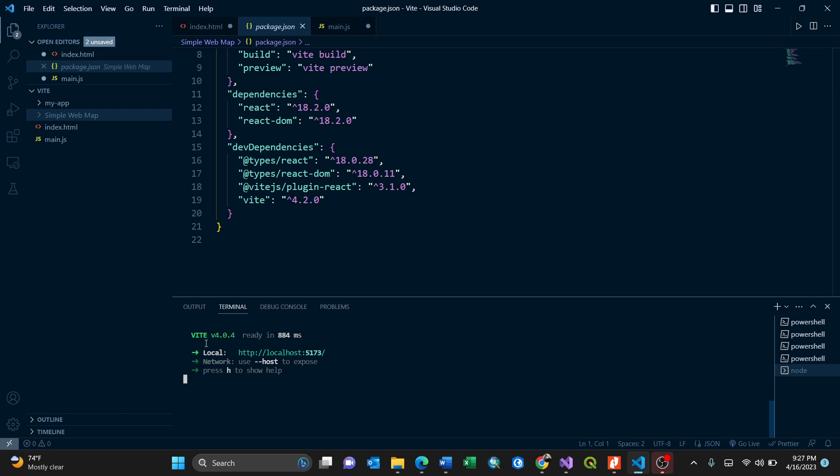It will generate a web link under my local host. The version is Vite 4.04. It uses 884 milliseconds. The network uses host to expose and press H to show help. In order to follow, you just need to press control and left click.